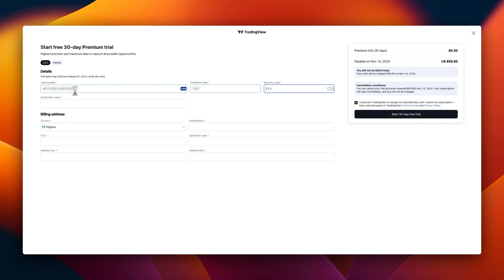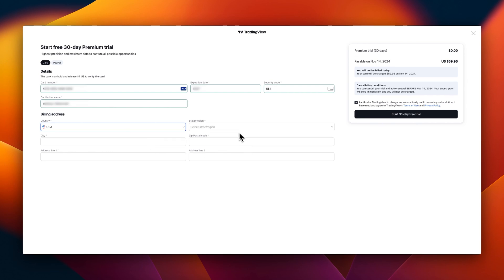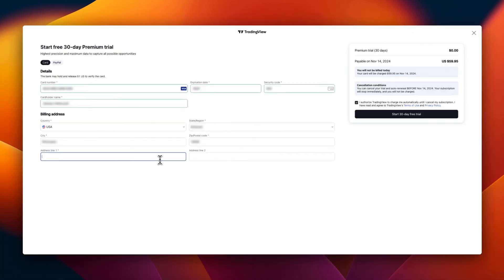Put in the CVV which is the three codes behind your card. Now put your cardholder name the way it is on your card. After putting in your cardholder name, select the country of billing on your card. Just select whatever country or currency your card is issued in. Then select state and region, put in your zip or postal code.